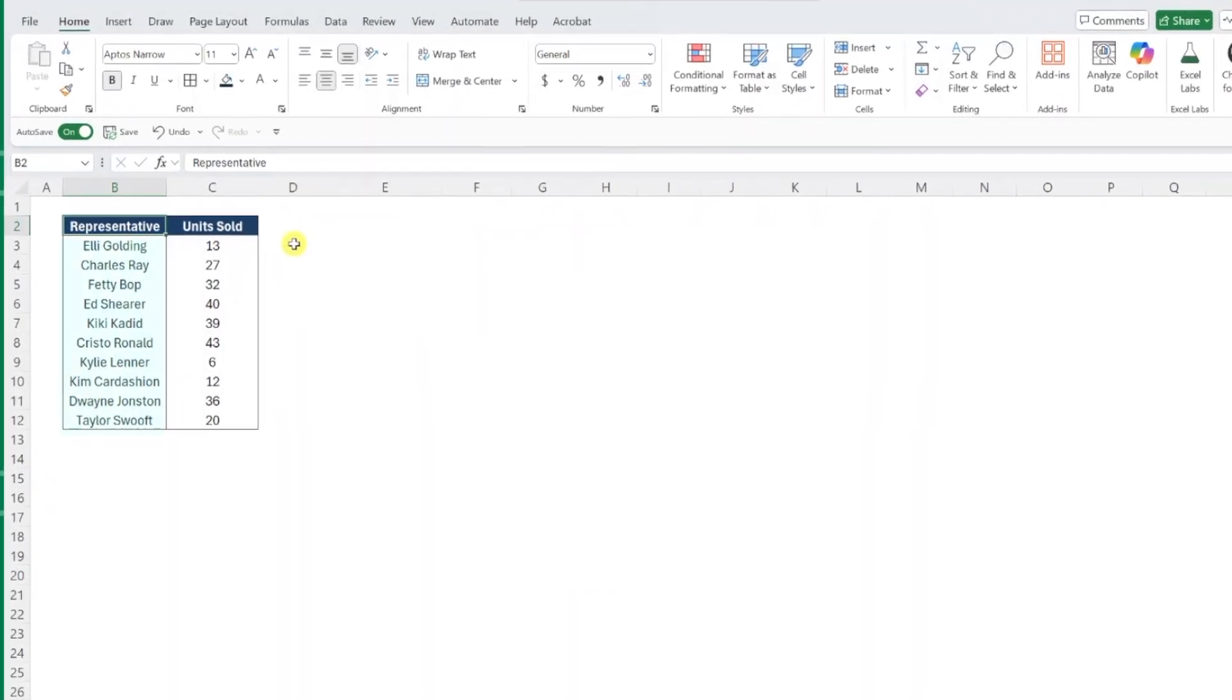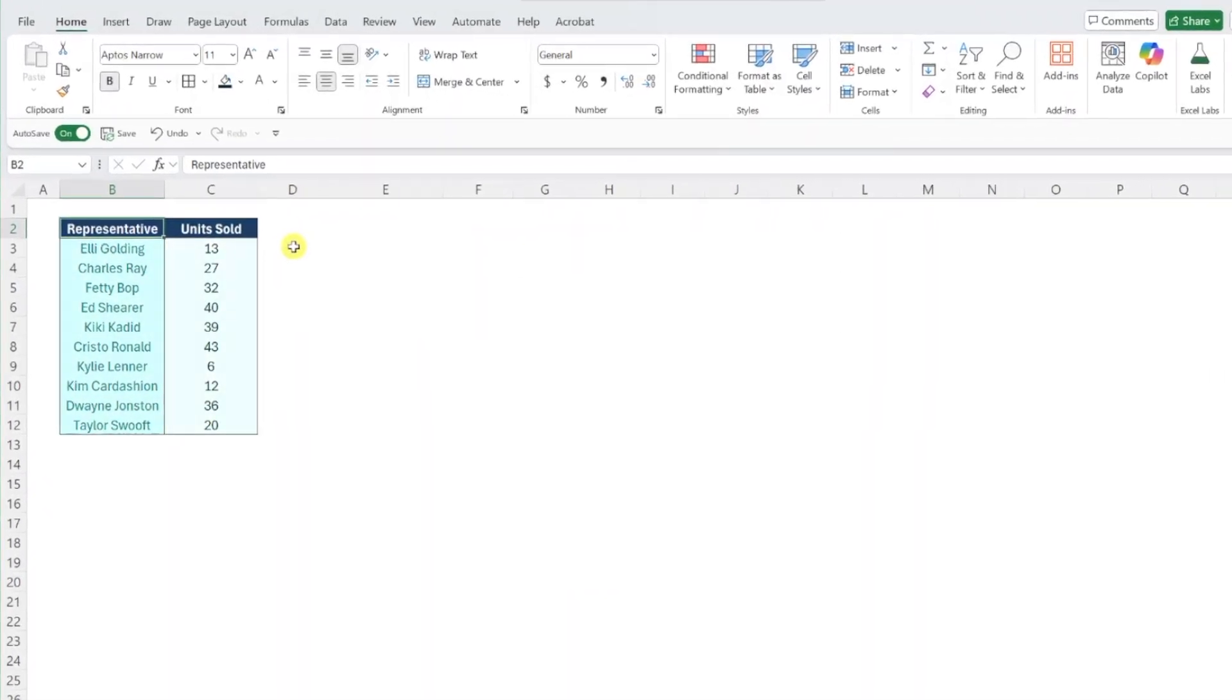Here we have a list of representatives along with their units sold and need to visualize this data to present to our boss later. We also want to highlight who had the least number of units sold and who had the most, so it's easy to spot the top and bottom performers.